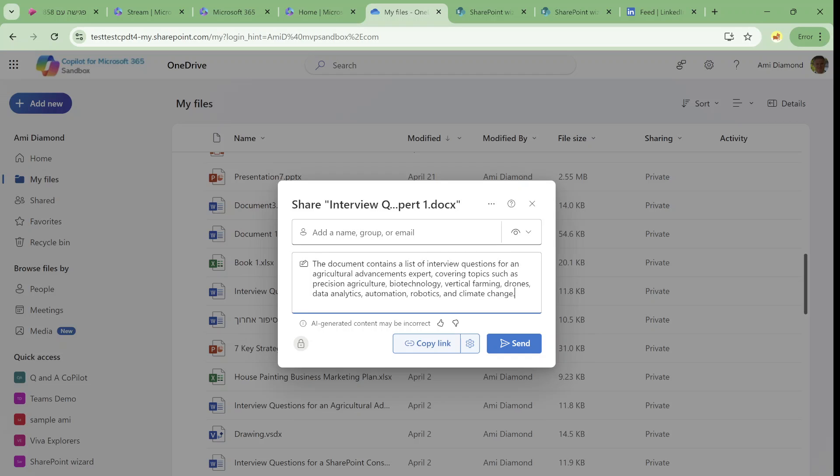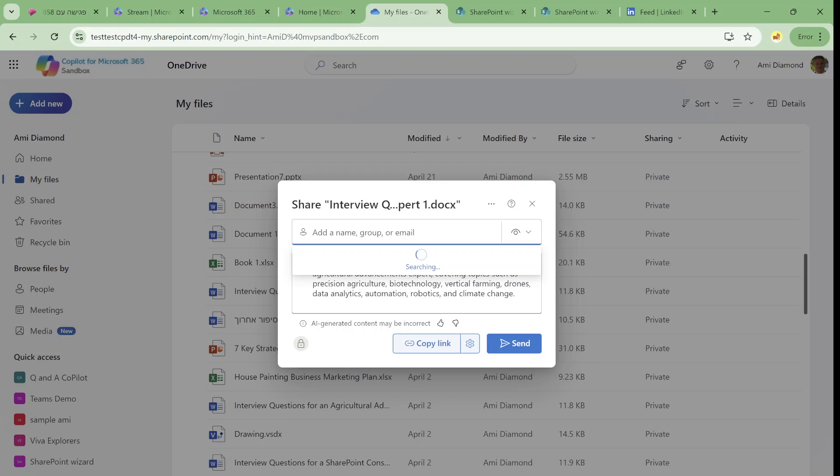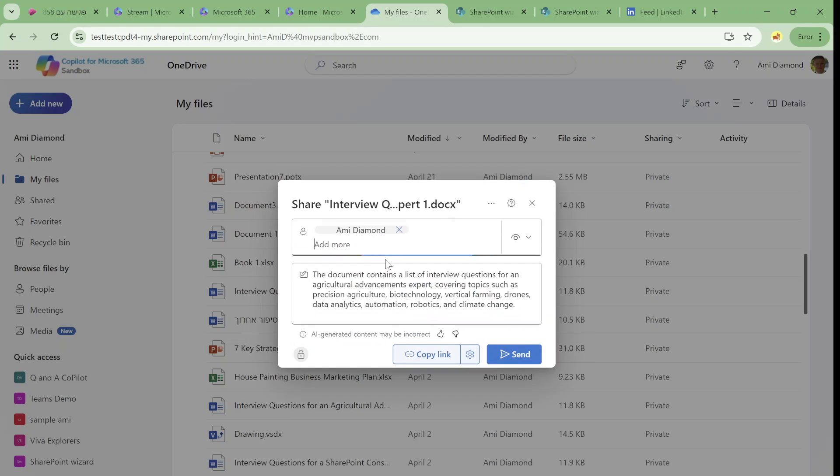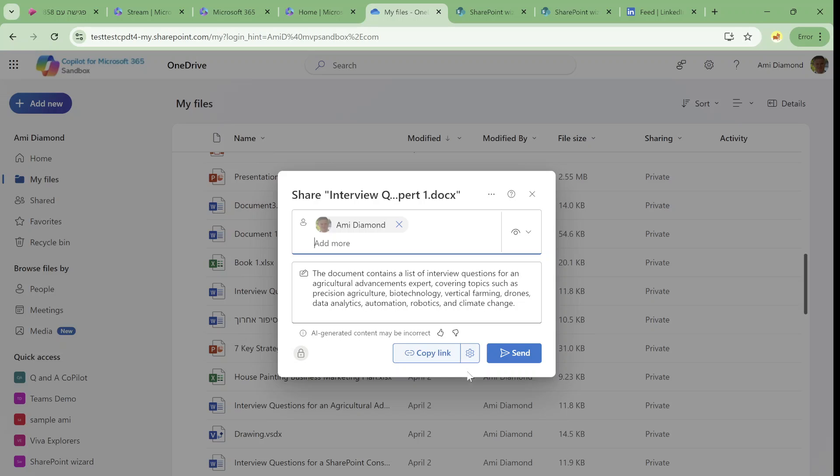And actually it solves me lots of things. Here you can give a feedback if it's correct or incorrect. Of course, I can share it with somebody and just send it or copy it.